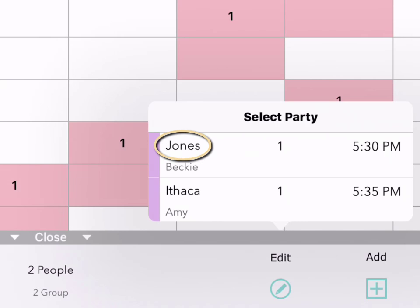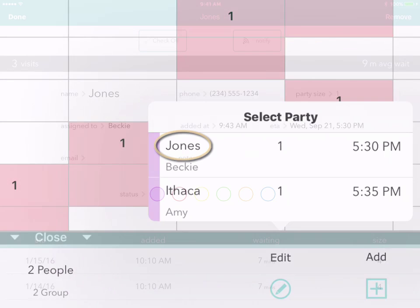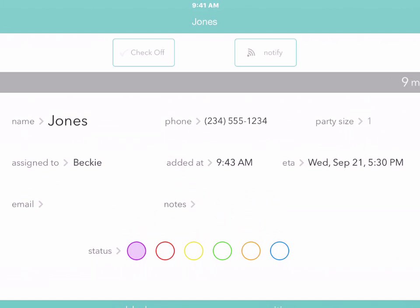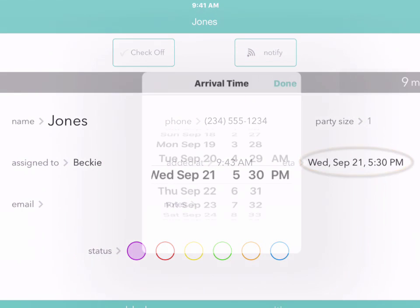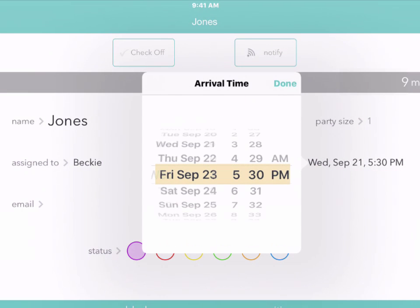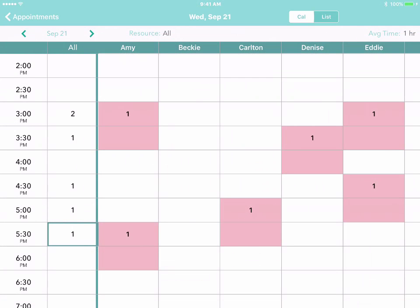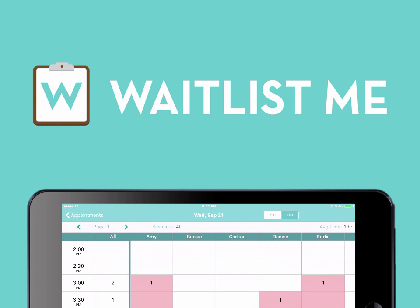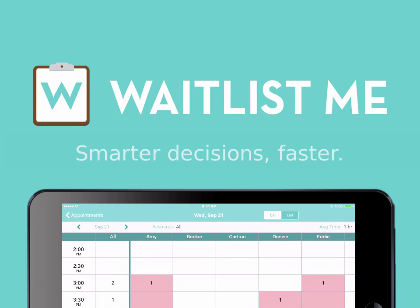Then select a customer to see all their details and make any changes. Perhaps this customer can't make their appointment, so we'll reschedule for another day. Manage your appointments with Waitlist.me and make smarter business decisions faster.